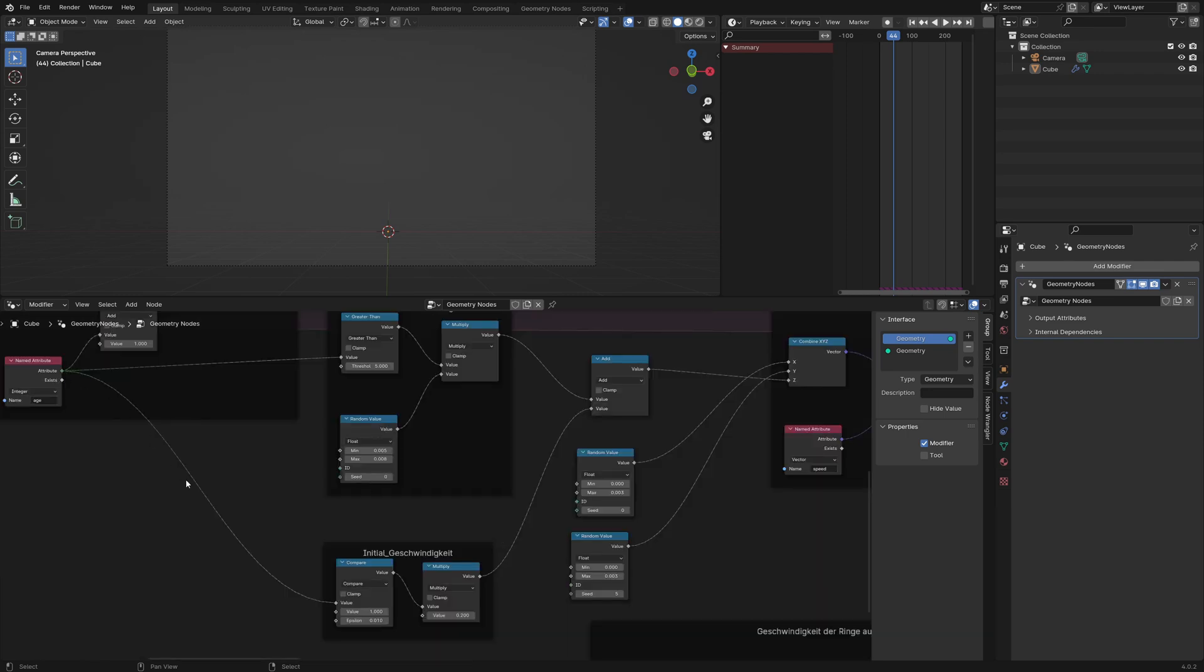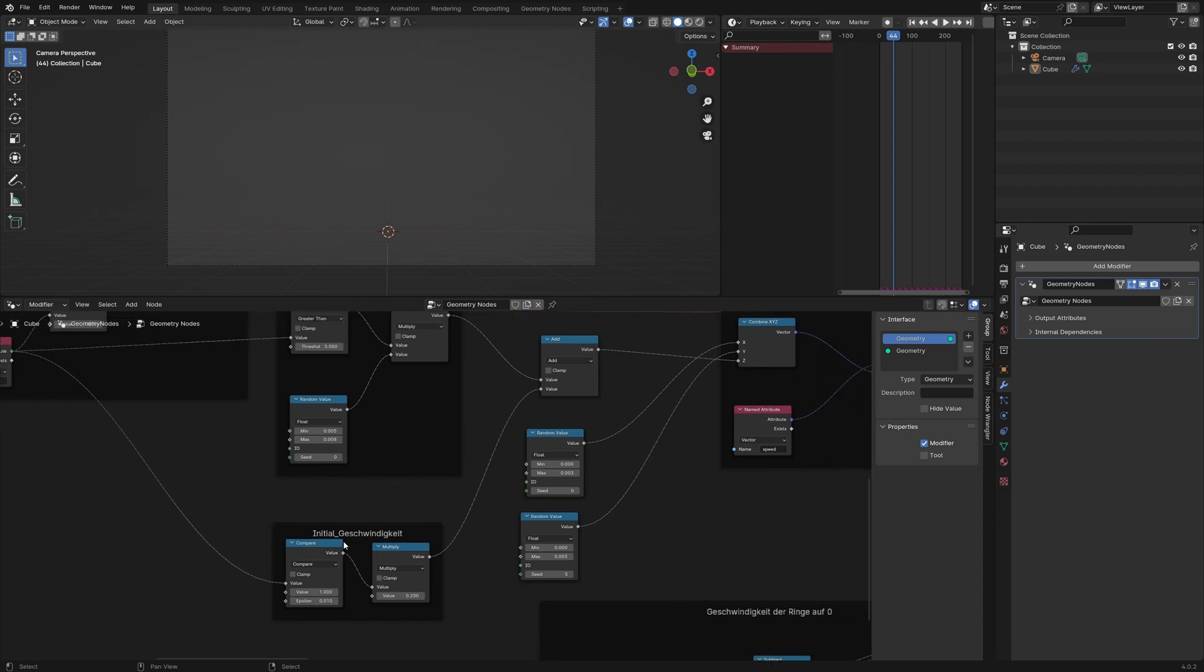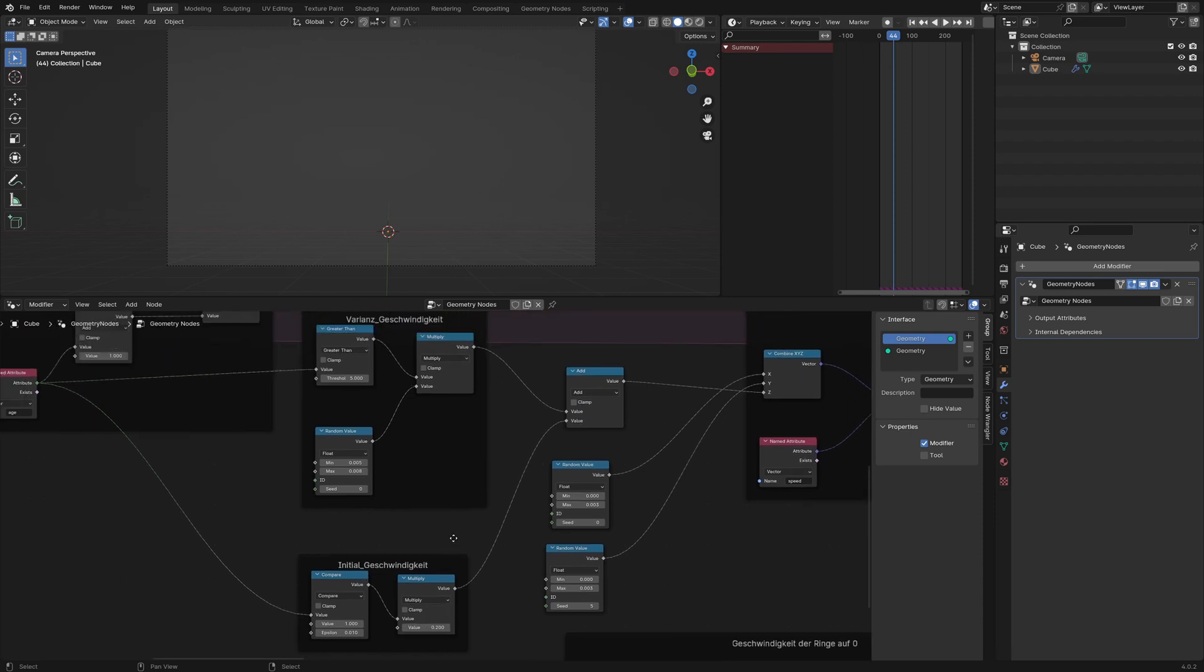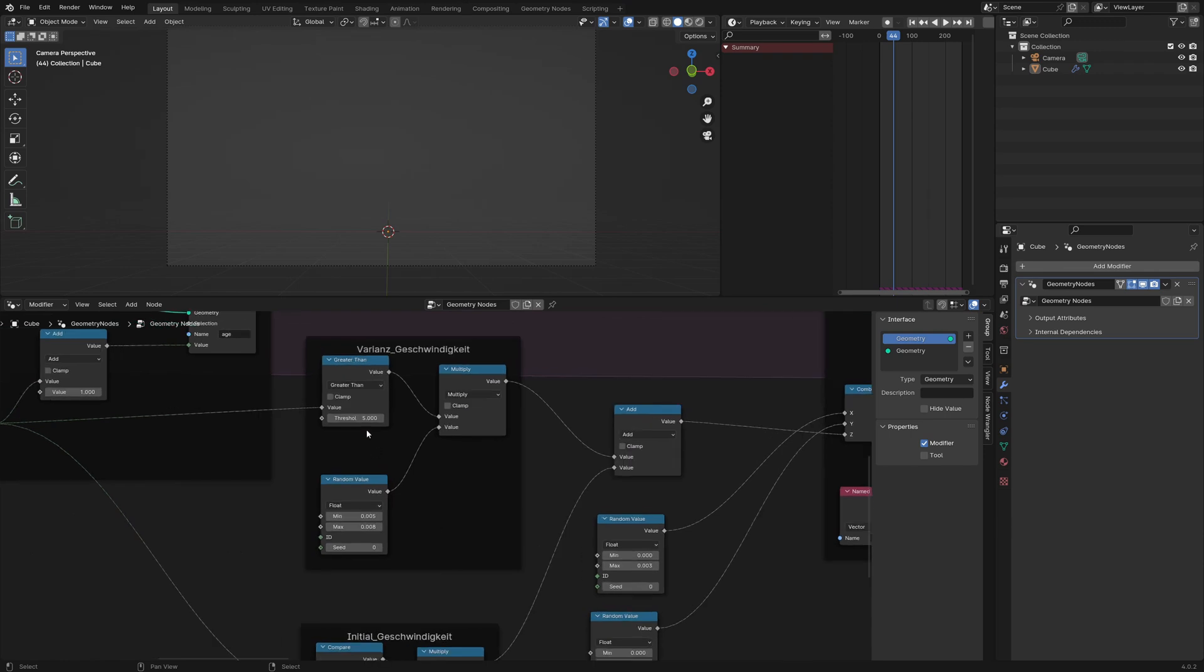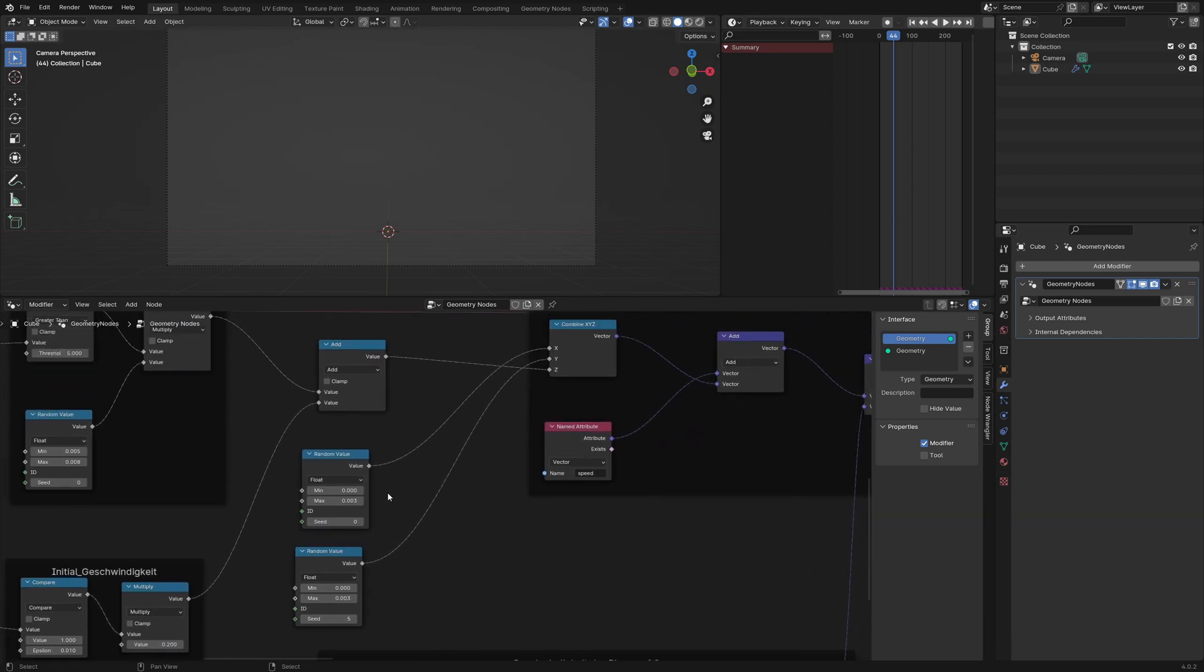I am using the age as a factor for the speed. The initial speed is 0.2, and after 5 frames we add a random factor to the speed and some random factors to the x and y axis to the speed vector.